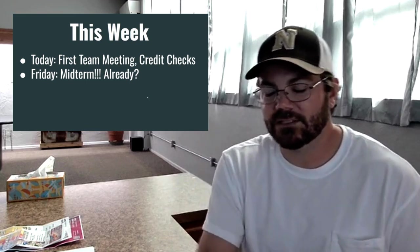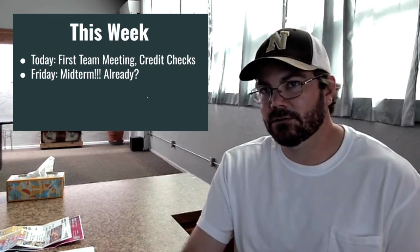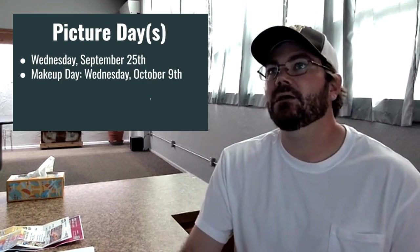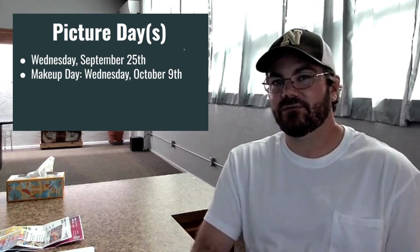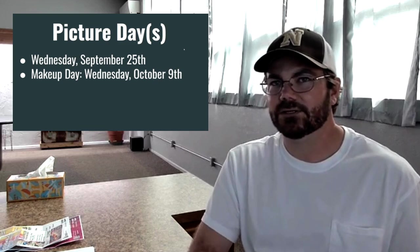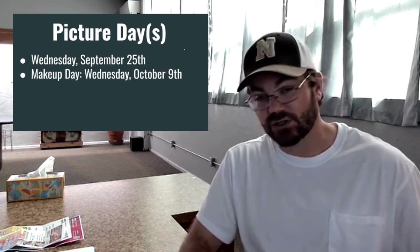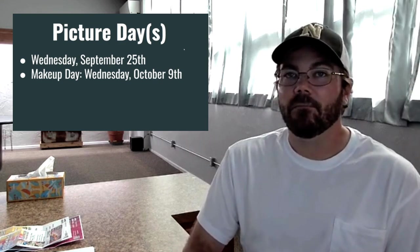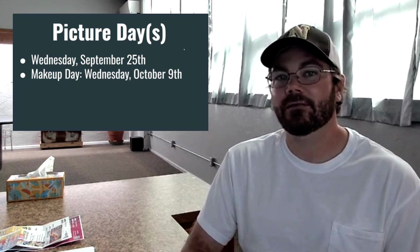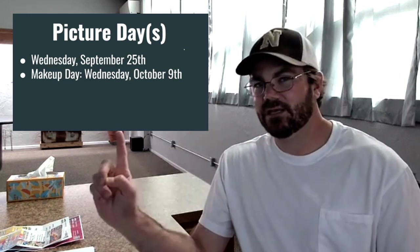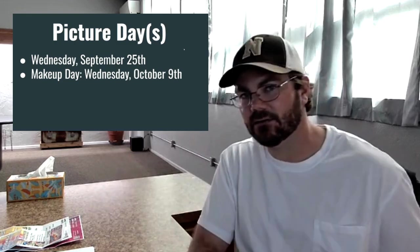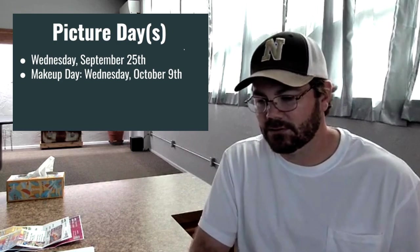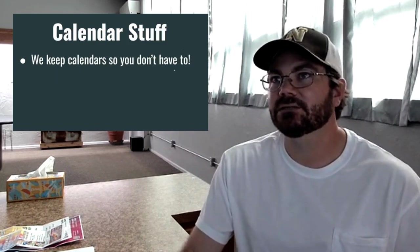If you're worried about the pacing of your credit recovery course, don't, because we've dealt with that. Picture days are coming up Wednesday, September 25th. Here in a minute we'll take a look at the whole calendar, but Wednesday, September 25th is our picture day, so look super nice. And then makeup day is Wednesday, October 9th. Picture day's in the morning, makeup day's in the afternoon in case you are not here for a half a day because of work or flex or whatever it may be. Those are our picture days.